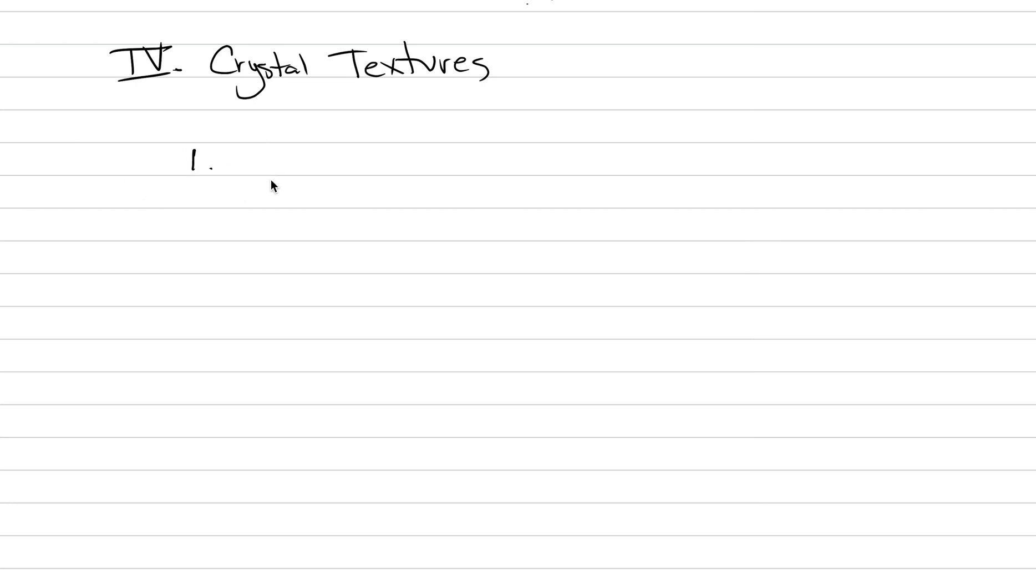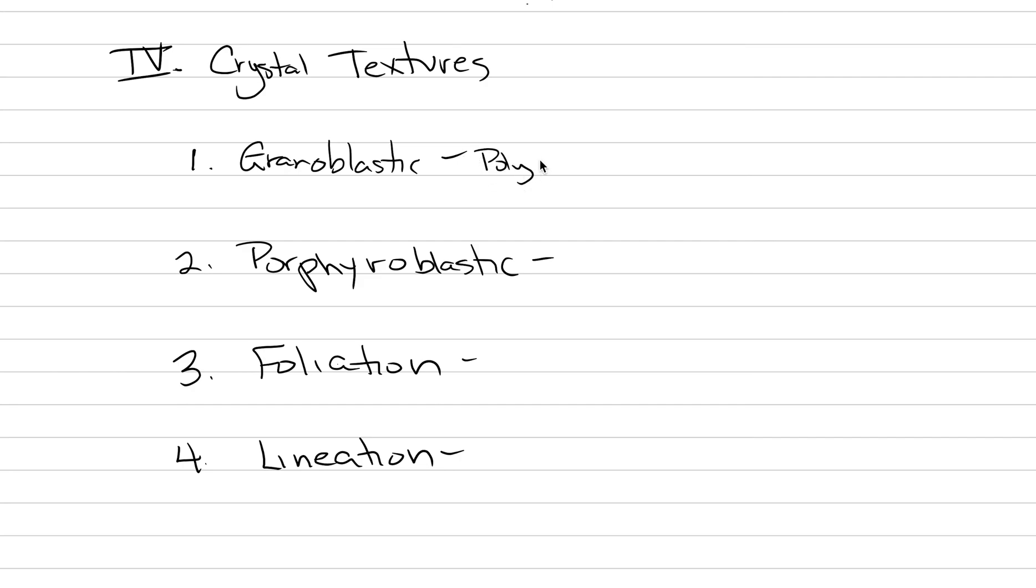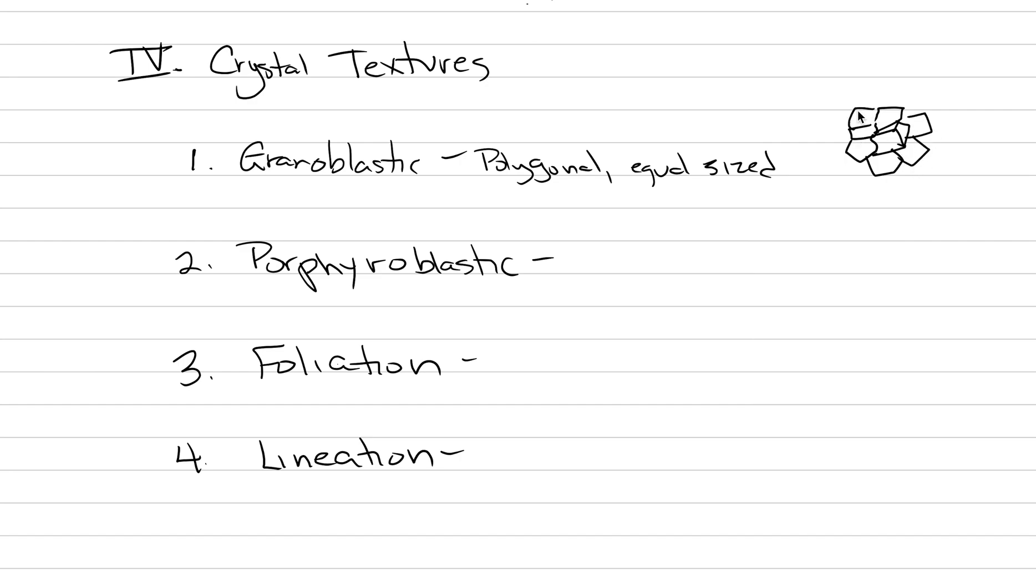Crystal textures. There's four here. Number one is going to be called granoblastic texture. Number two, porphyroblastic texture. Then we're going to have texture number three, foliation. And then four is lineation. Once we get these defined, lecture is done for the day. For granoblastic, what do we have? We've got crystals that are largely polygonal and equal sized. This is what happens in a marble and in a quartzite. We're going to draw a bunch of hexagons and pentagons and squares. They're all about the same size, all polygons and all interlocking. That is a granoblastic texture that is going to fill a rock. It's the easiest one to forget about.